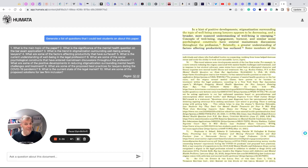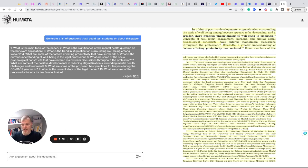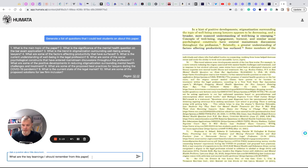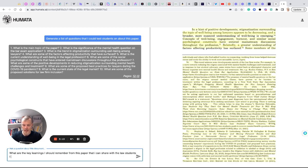Now, say I didn't have time to read this or I read it a long time ago. I don't really recall it. So I'm going to say, what are the key learnings I should remember from this paper that I can share with the law students I teach?